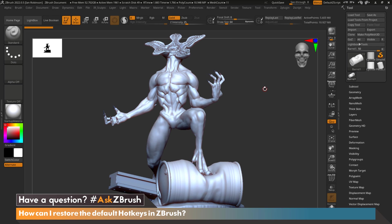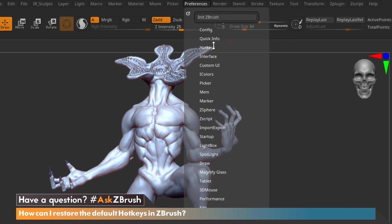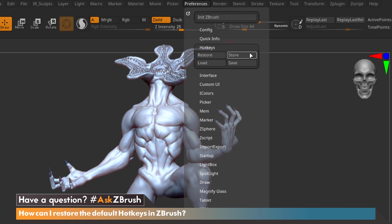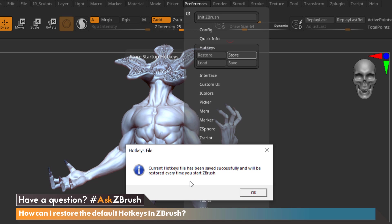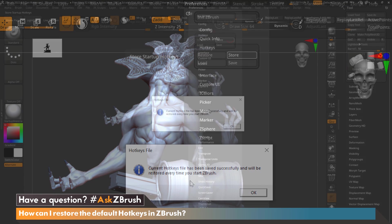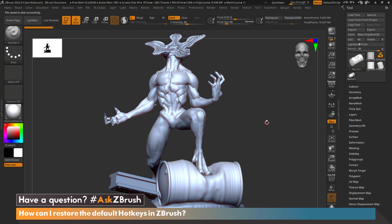Now that my custom hotkey has been created I would like to store that so that I can use it every time I open up ZBrush. We're going to go to Preferences, Hotkeys, and then we're going to go to Store. When I click Store, we get a message that says current hotkeys file has been saved successfully and will be restored every time we start ZBrush. Let's hit okay and now we've successfully stored our hotkeys.